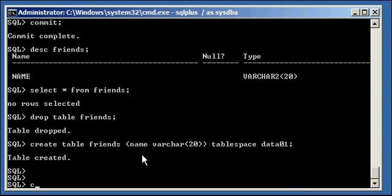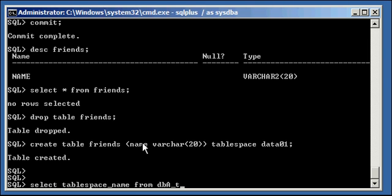Okay, so I select table space name from dba tables, this time it's dba tables, where table name is equal to names, I mean ages,